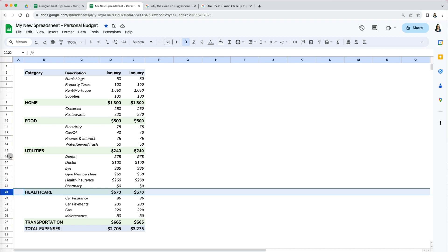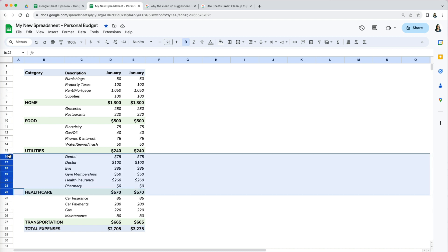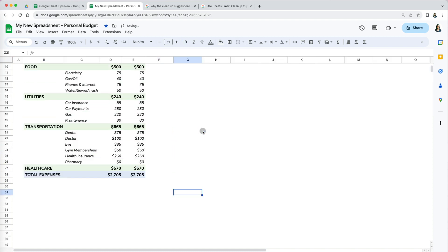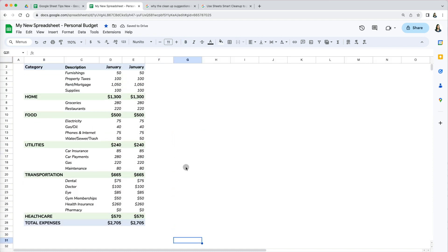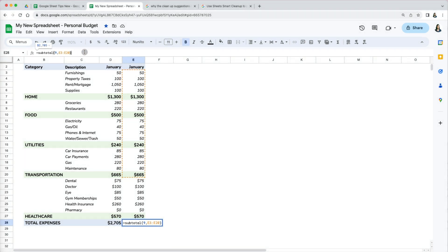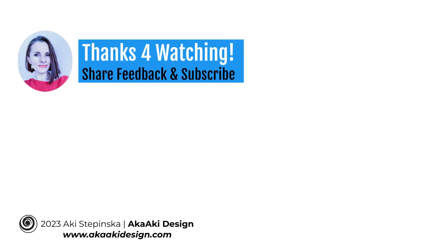This worked because the healthcare information was inserted in the middle of the dataset. However, if you put it at the very end below the transportation totals, you would also need to adjust the range for the SUBTOTAL. So just double-check when you enter new data that the ranges include all the information. Thanks so much for watching.